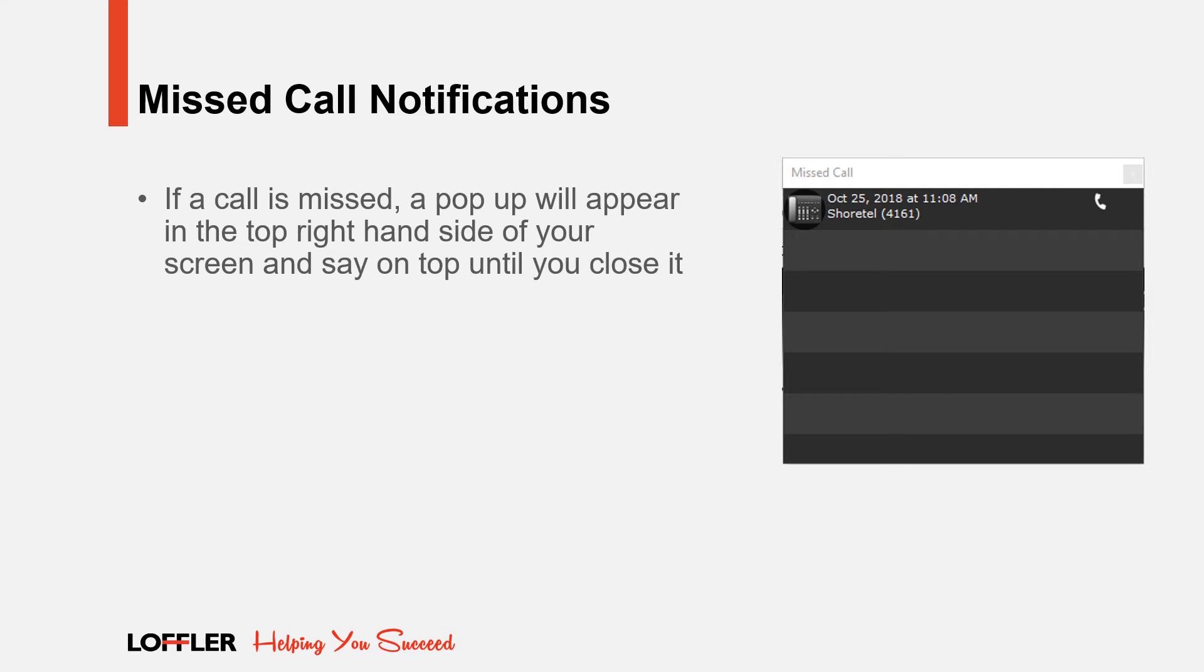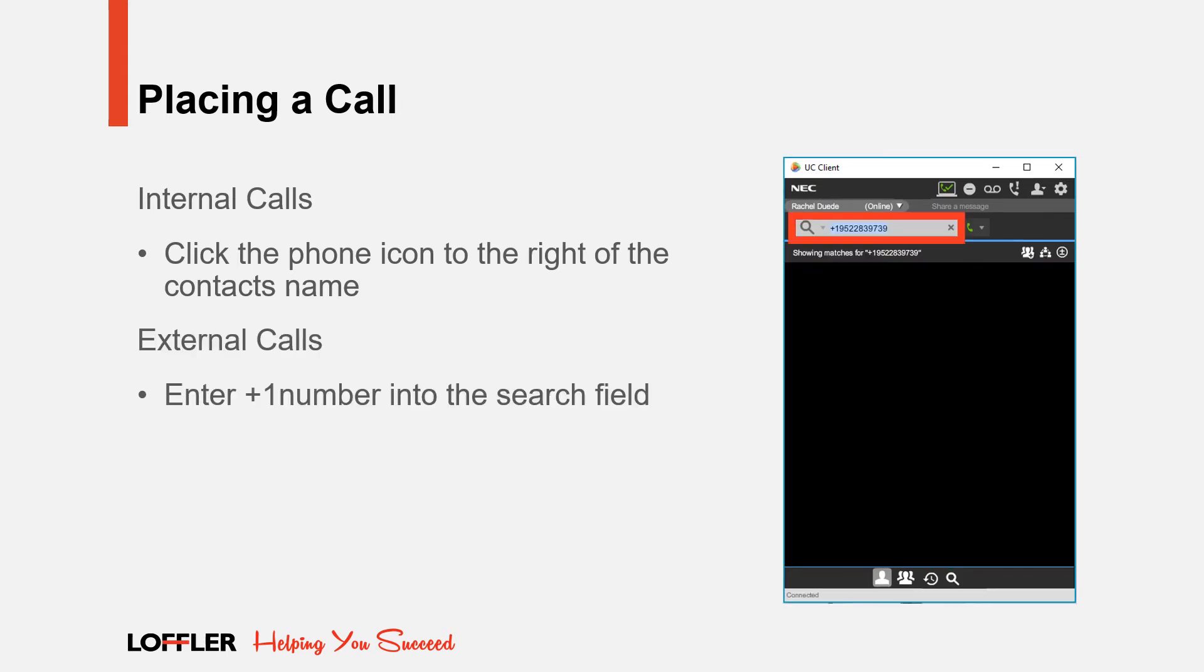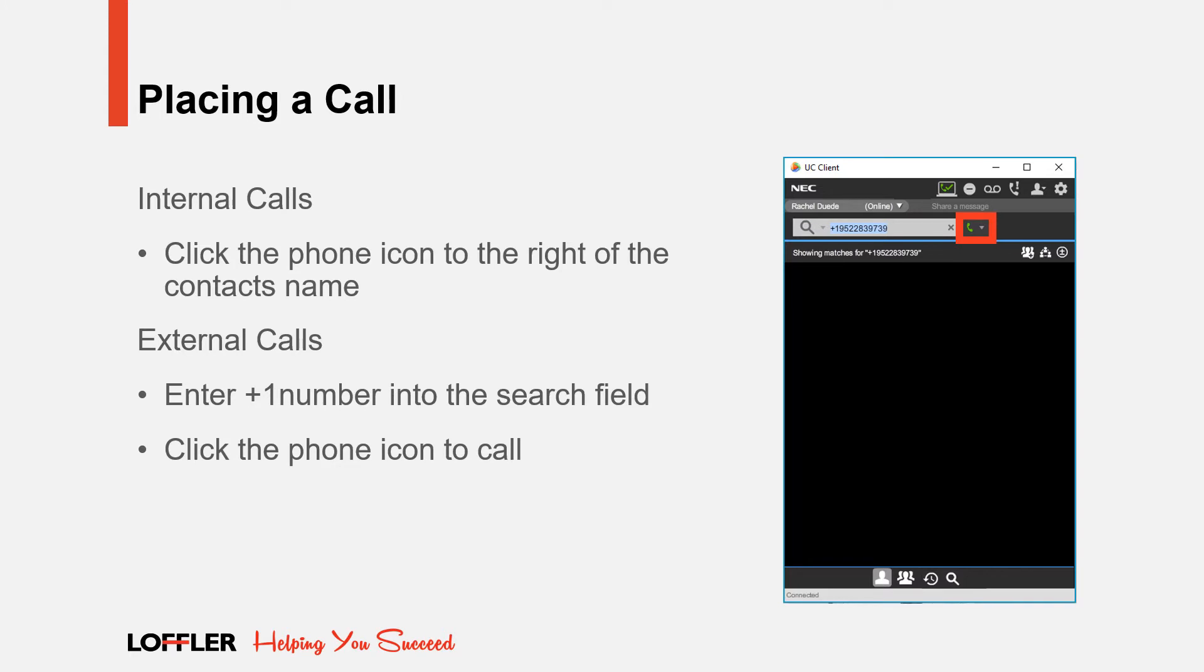To make an internal call using your UC client, click on the phone icon next to the person's name. To initiate an external call, enter plus one and the number into the search field. Then click on the phone icon to the right of the search field.